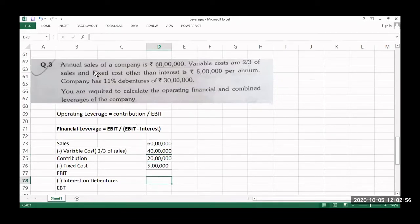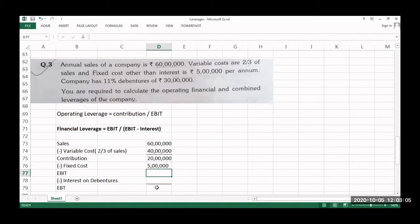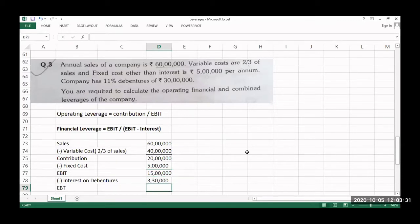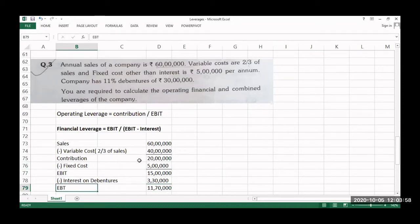Fixed cost is 5 lakhs, and interest is 11% on 30 lakhs, which equals 3.3 lakhs — that is 3 lakh 30 thousand. This is the interest amount we will be paying. EBIT is 15 lakhs. Earnings before tax is 11 lakh 70 thousand.